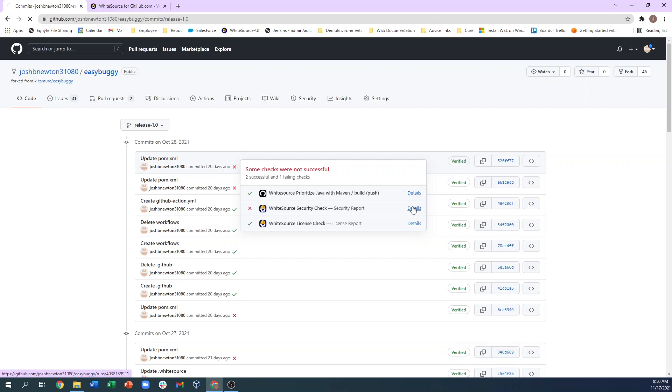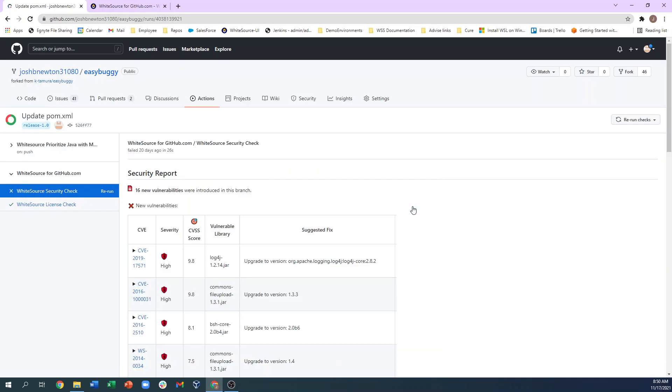When I click the details on the failed check, I see that this commit introduced 16 new vulnerabilities. So with this comprehensive commit history, you can trace exactly when issues were introduced or remediated and by whom.